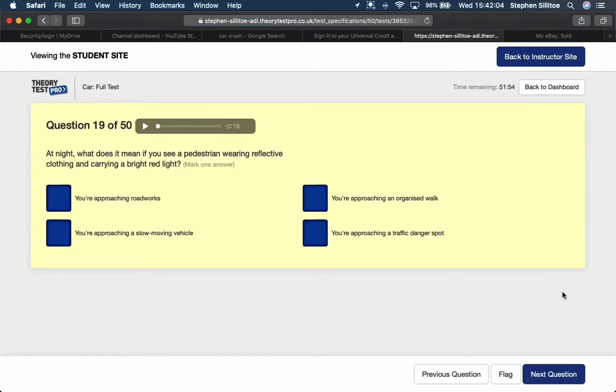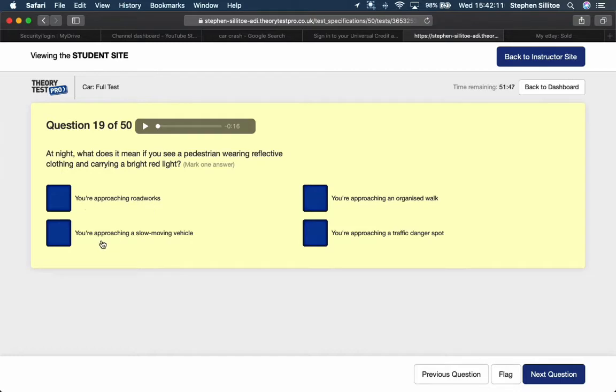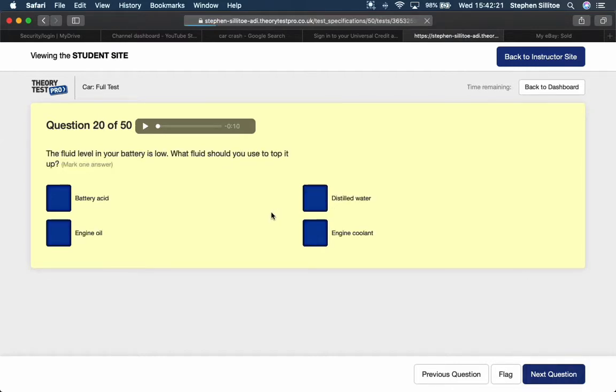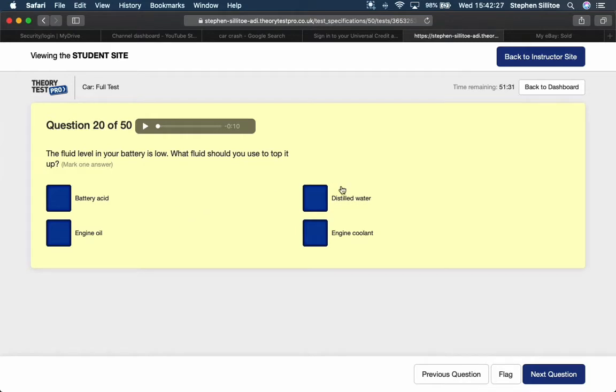At night, what does it mean if you see a pedestrian wearing reflective clothing and carrying a bright red light? You're approaching roadworks, you're approaching a stationary vehicle, you're approaching an organised walk, you're approaching a traffic danger spot. I'm going to have to go with the organised walk. Might be wrong about that. The fluid level in your battery is low. What fluid should you use to top it up? That should be distilled water.